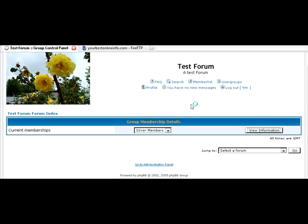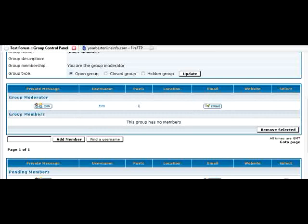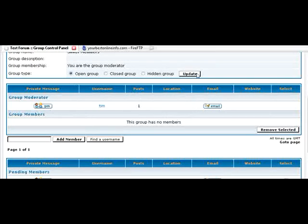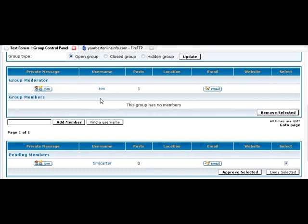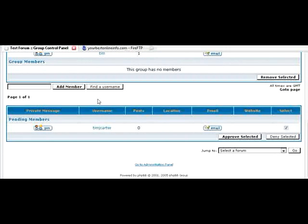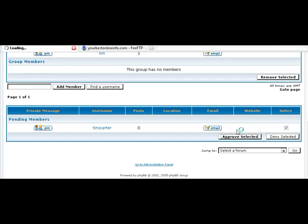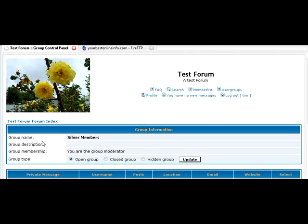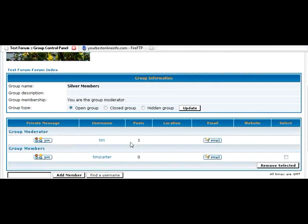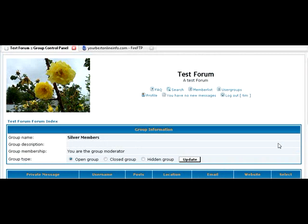And view information. This is also, you can change the type of group in here. And you'll see down here, pending members. And then you can just approve. So just approve selected. And now you'll see that the in group members is Tim J. Carter. And that's how you get somebody into a group.